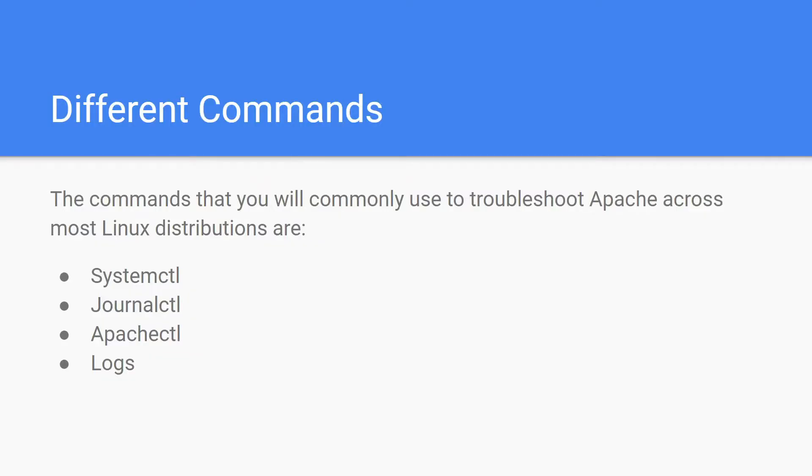These are the most commonly used commands to troubleshoot Apache across different Linux distributions like systemctl, journalctl, and apachectl. And you can refer to logs in the Linux system to identify the root cause.